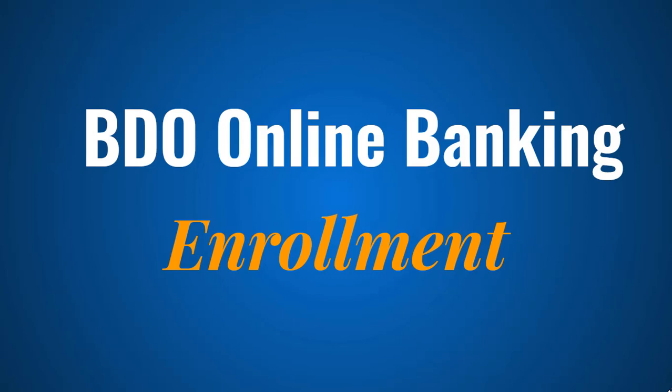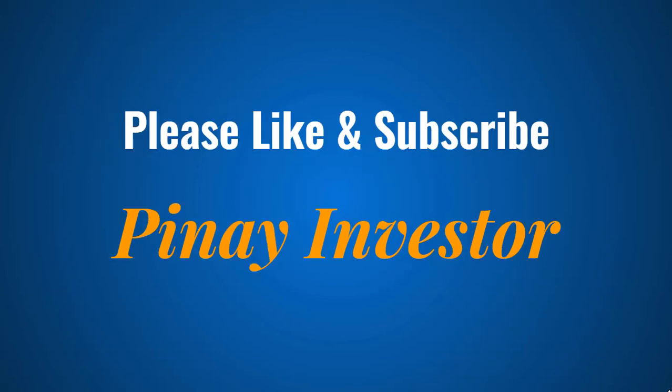I hope you found this video helpful. Thank you for watching and please don't forget to like this video and subscribe to my channel, Pinay Investor.